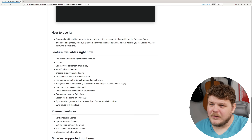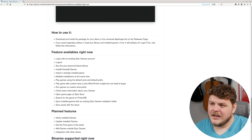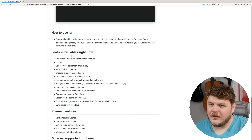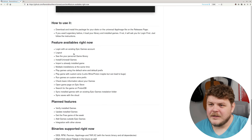If you used Legendary before, it loads your library and installed games. If not, it will ask you for your first login — just follow the instructions.